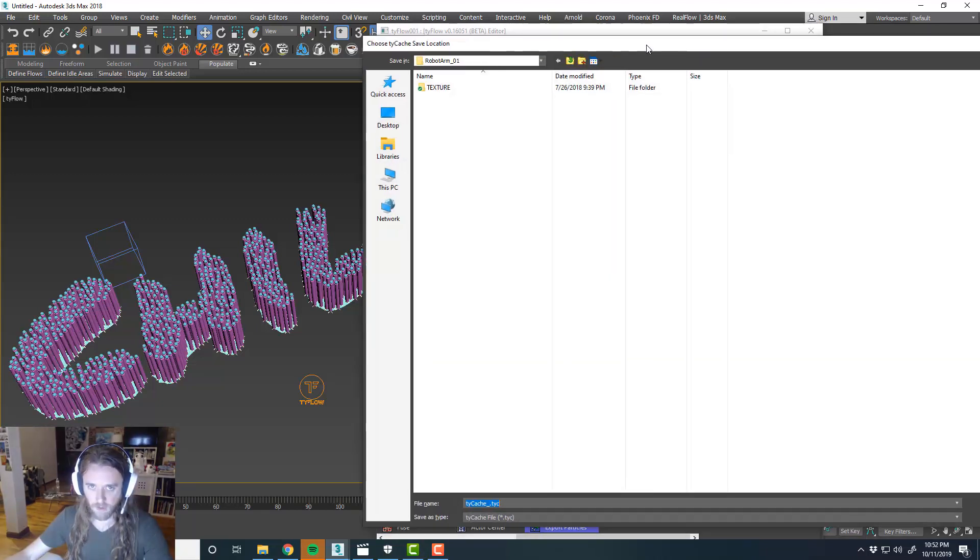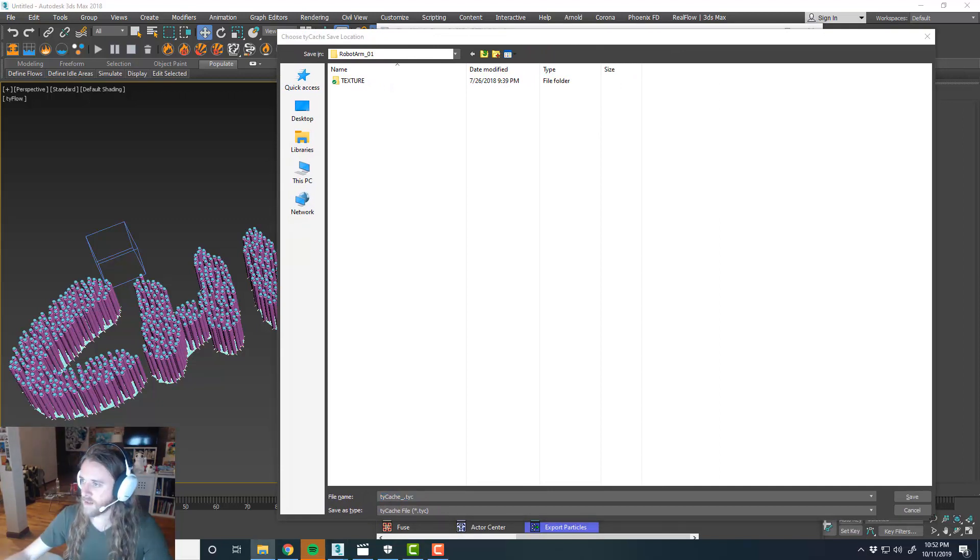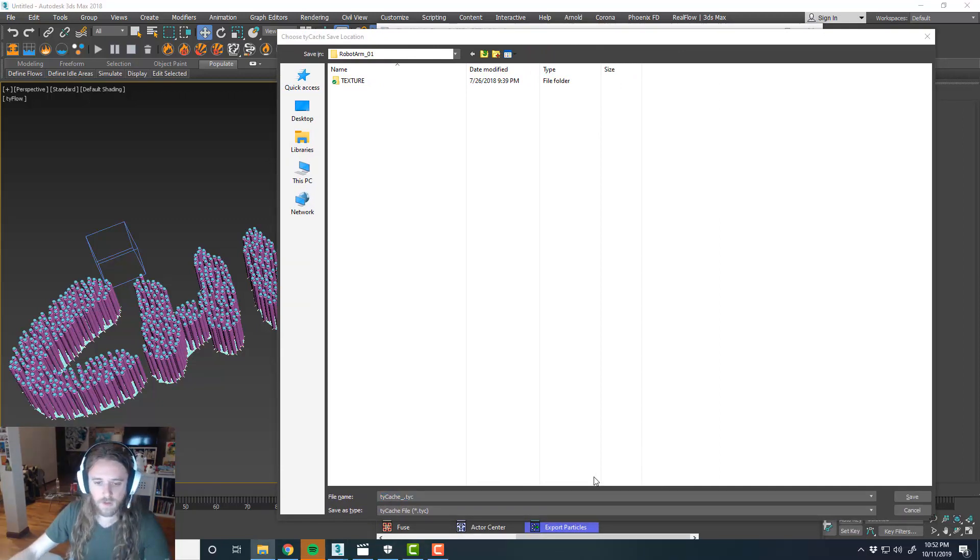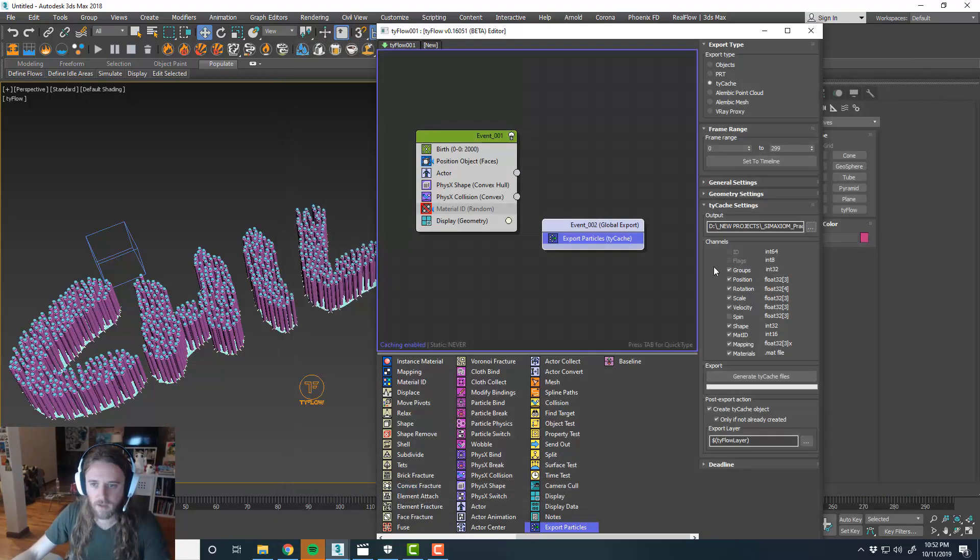And then browse and save our cache somewhere. So choose a file location. Keep it as TyCache. There.